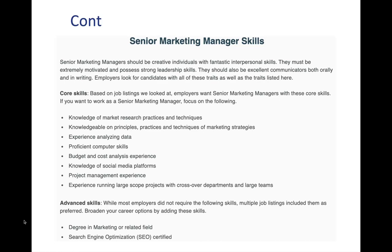But there are some core skills listed here such as knowledge of market research principles which we discussed, knowledge of the principles related to marketing strategies which we discussed, experience analyzing data which is a part of conducting performance analysis, proficient computer skills so you would need that to analyze data, budget and cost analysis experience which is also a part of conducting performance analysis.